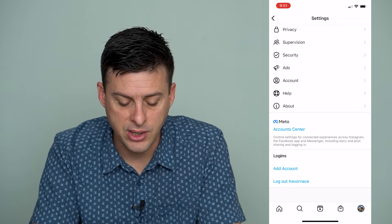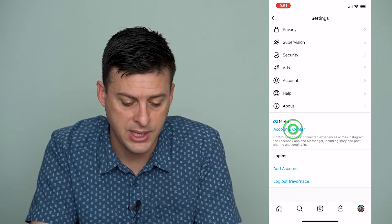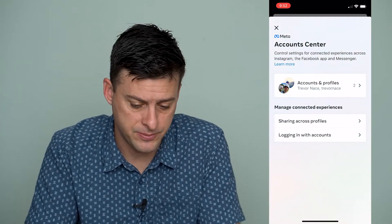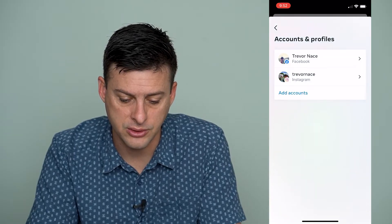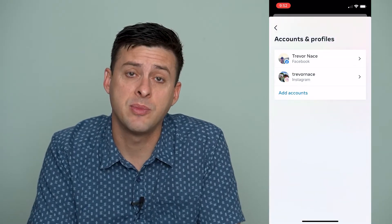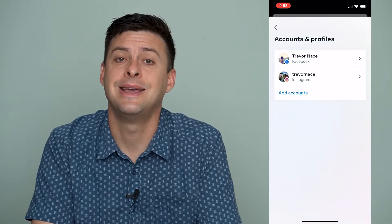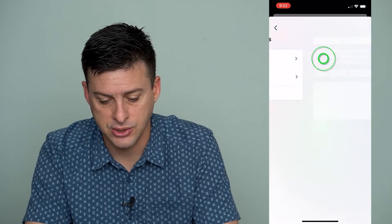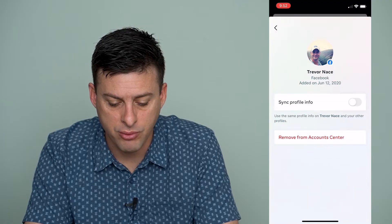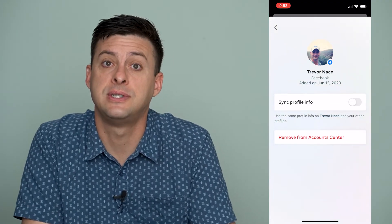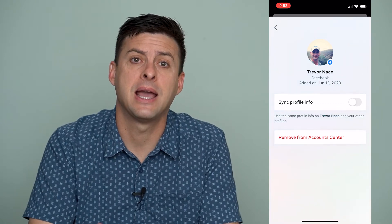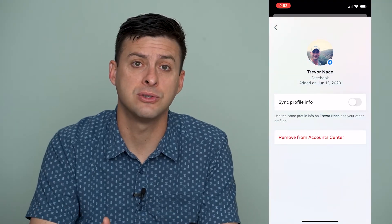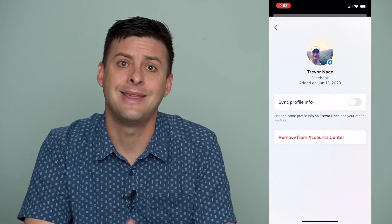Scroll down and under Meta you'll see Accounts Center. Tap on that and you can see the profiles associated with your Instagram account. I've found it's helpful to remove your Facebook account and then re-add it. Tap on Facebook, select 'Remove from Account Center,' then go through the steps to add it back in. This reassures Instagram that you're a real person with a Facebook account linked to your Instagram.